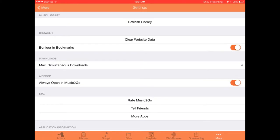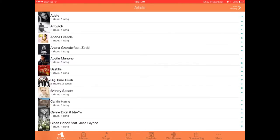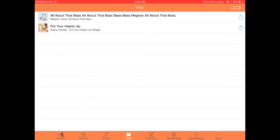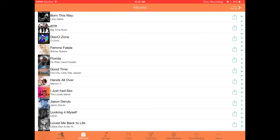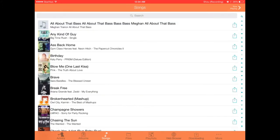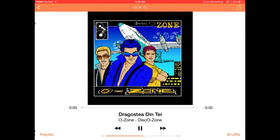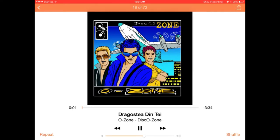The UI is pretty familiar to anyone who's used the iOS music app, with all these different tabs here: artists, albums, songs, files, playlists, web browser, downloading, and more. Even the now playing user interface is pretty familiar with your repeat and shuffle buttons. You can essentially use this to replace the music app.